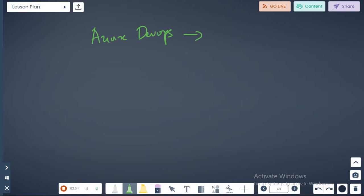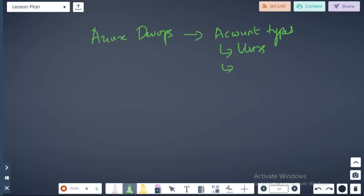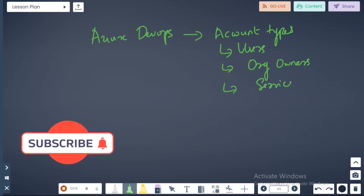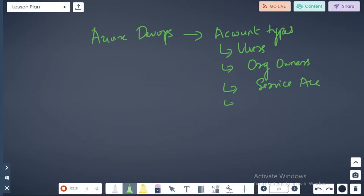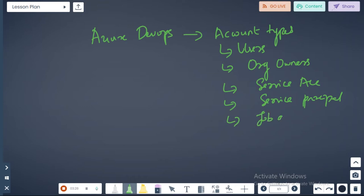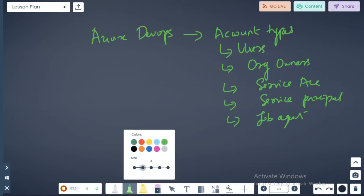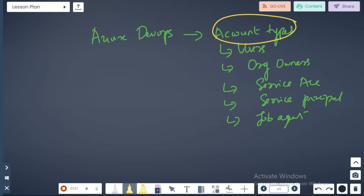If you look at Azure DevOps, we have so many components. Starting with account types — in the sense, we have users, we have owners, we have service accounts, we have service principals, and we have job agents. These are the various account types we should understand in Azure DevOps.